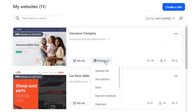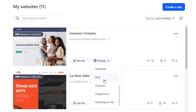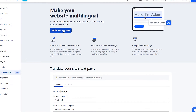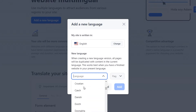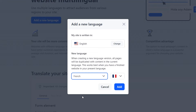Open your site settings, go to the Multilingual Site section, and click on the Add a New Language button. In the opened window, select the language your site is currently written in and which language version you want to add. You can also select a flag — it will be displayed only in the editor for your convenience when switching languages. After selecting the current and new language, click the Add button.